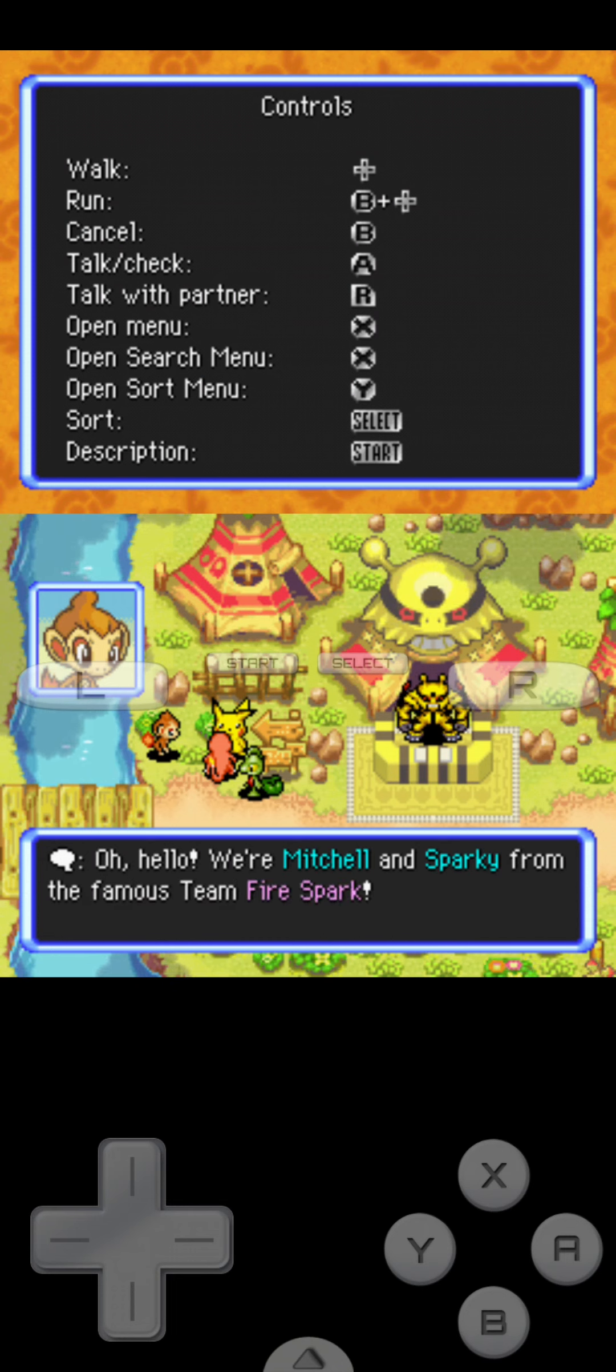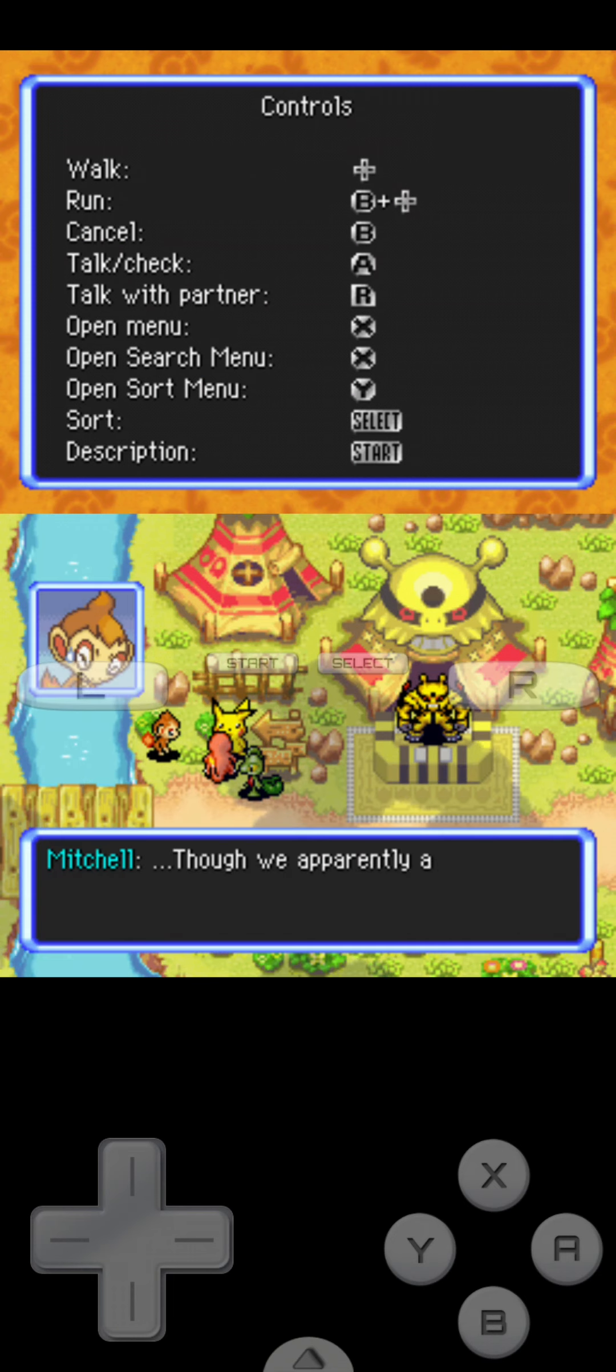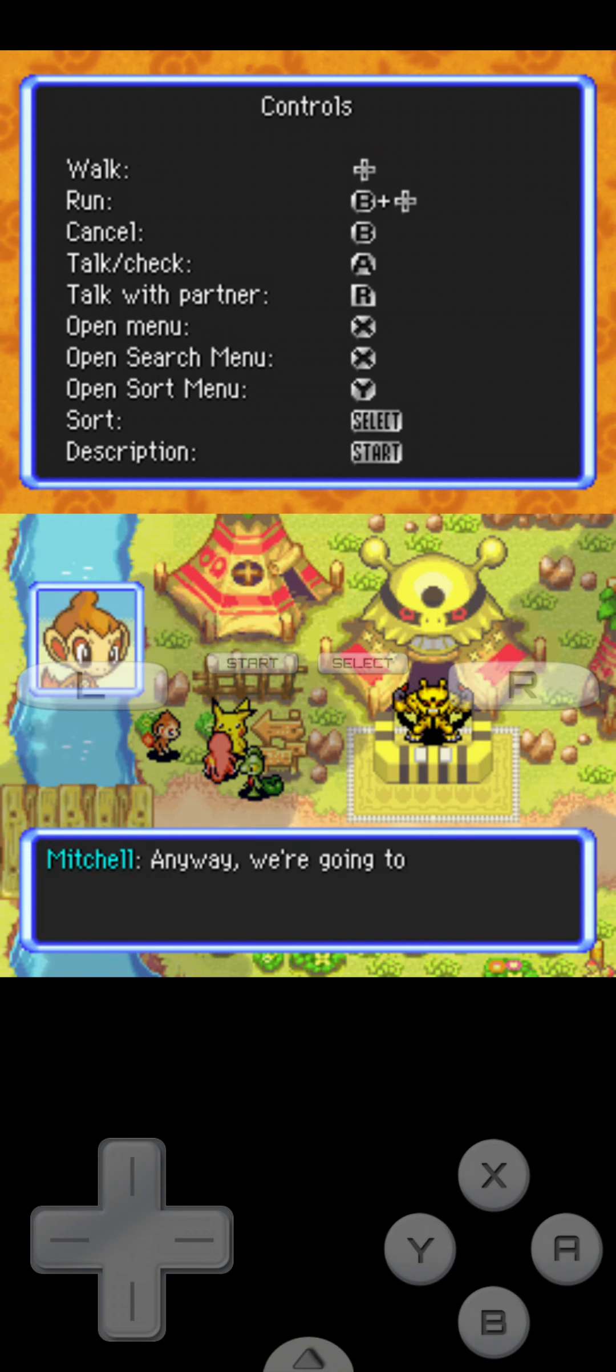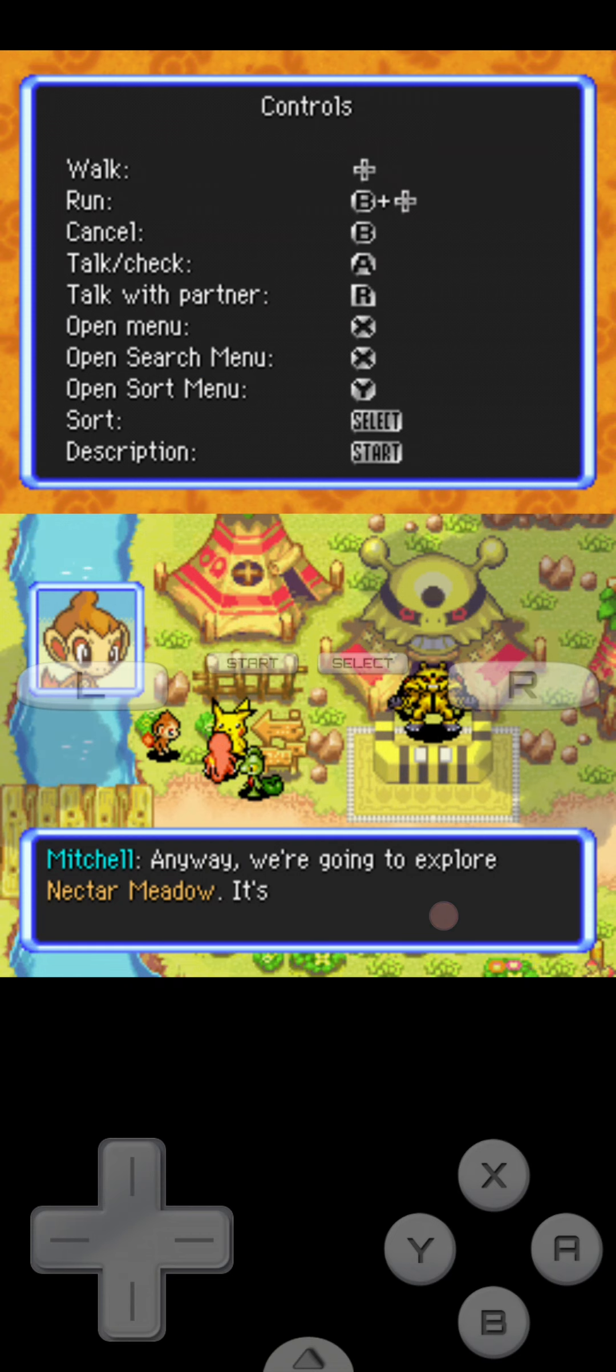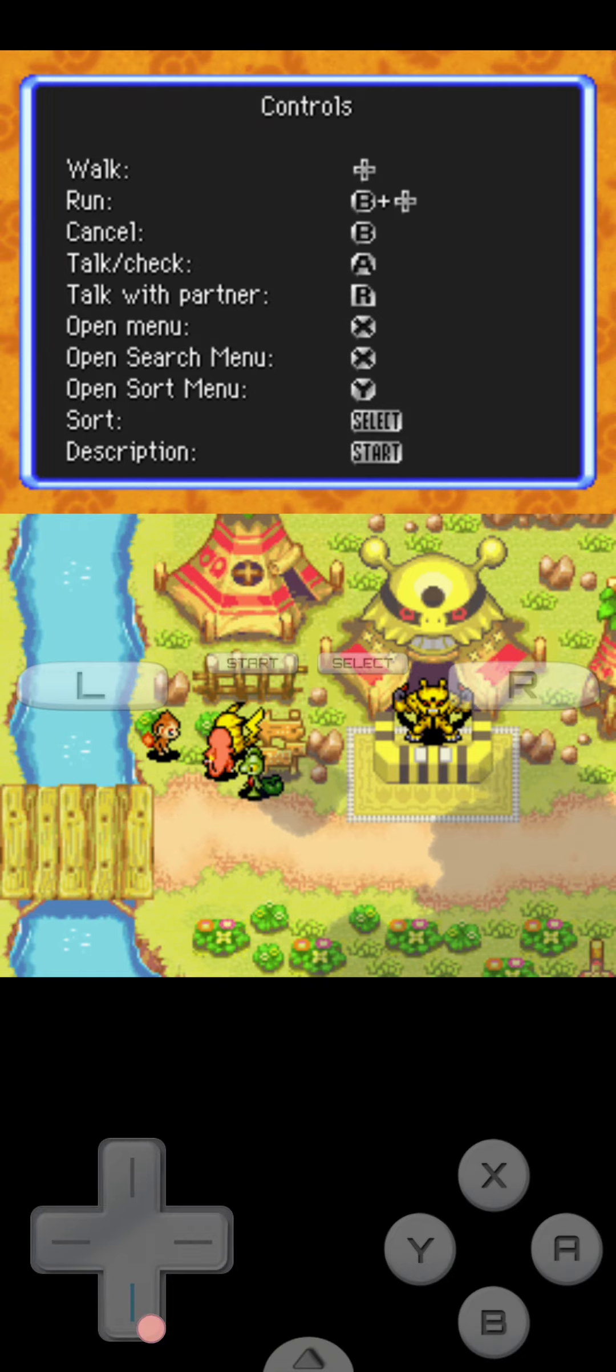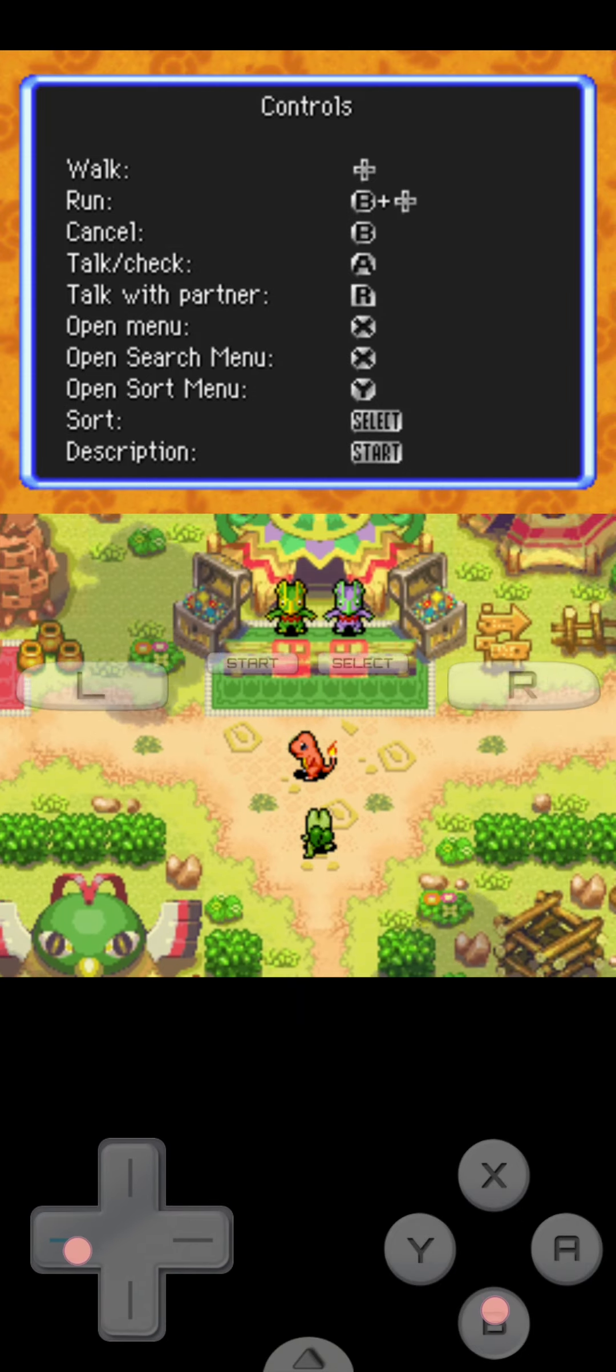We haven't seen you two around here, but I know I can't read very well. You mentioned something about a meadow. Oh hello. We're Mitchell and Sparky from the famous team Firespark. But we're apparently aren't so famous here. I'm not going to read it out loud, you guys can read it as it's going along.